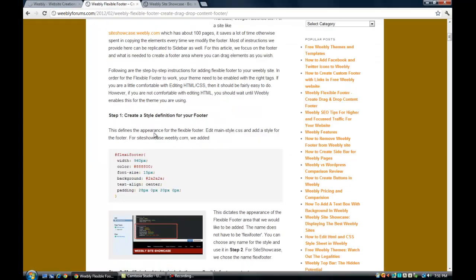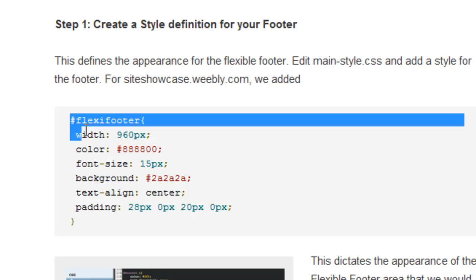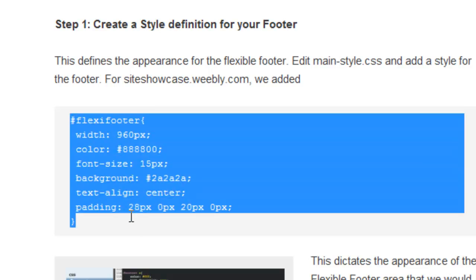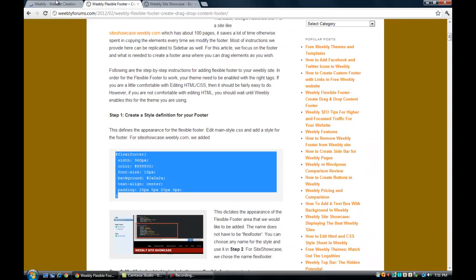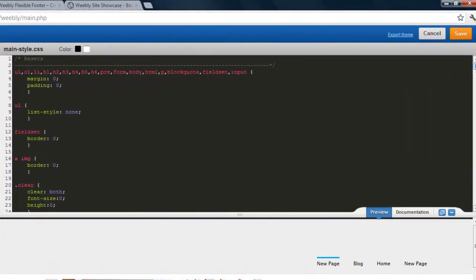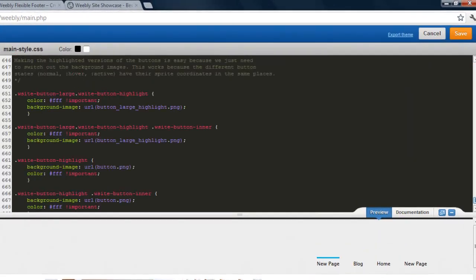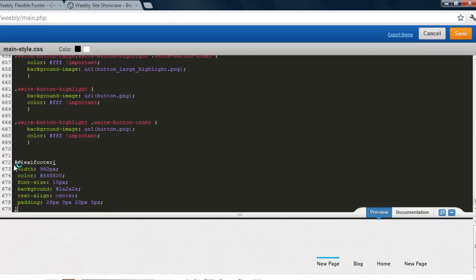So the first code to copy is this, you have to add a style like this. Copy this and paste it right at the bottom of the page, right at the bottom of this whole thing, paste it right at the bottom of this page, so paste it over there.